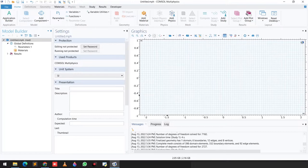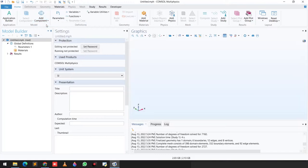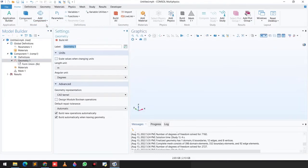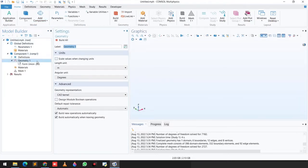In today's video we are going to solve a 3D cantilever beam problem using solid mechanics physics. In the first step we will go to Add Component, click 3D, and begin building the cantilever beam.